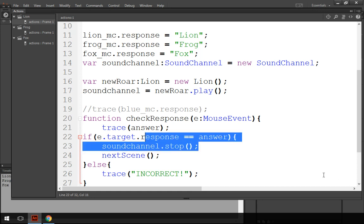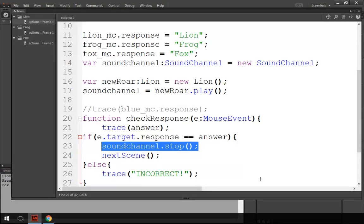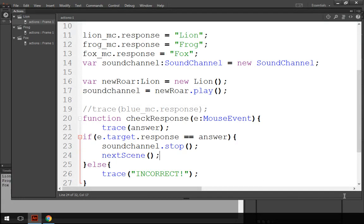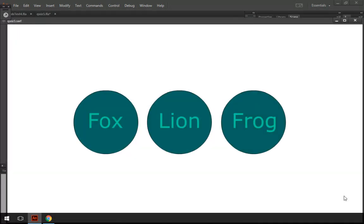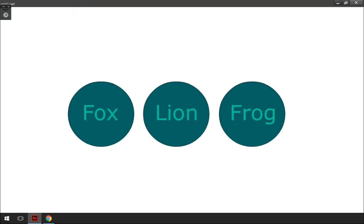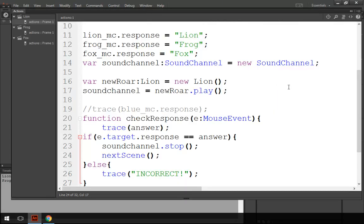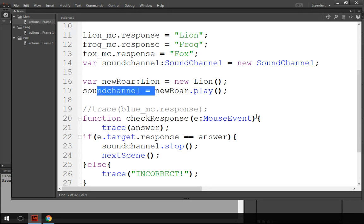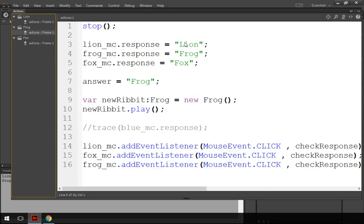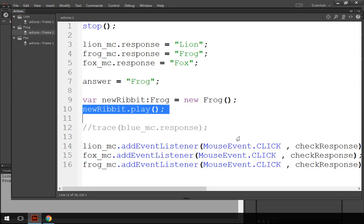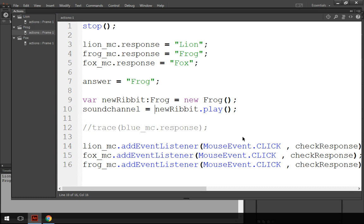What we're going to do then is, well, that's pretty much it really. One more little thing is to tell each of the sounds on each scene that they are part of the sound channel object.